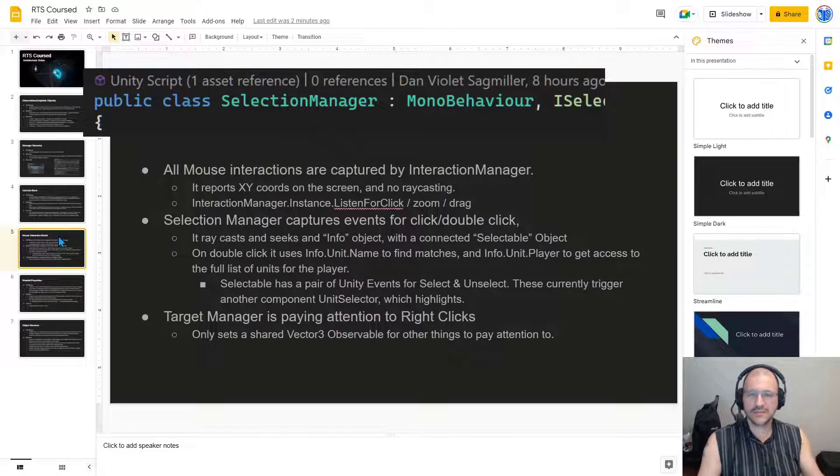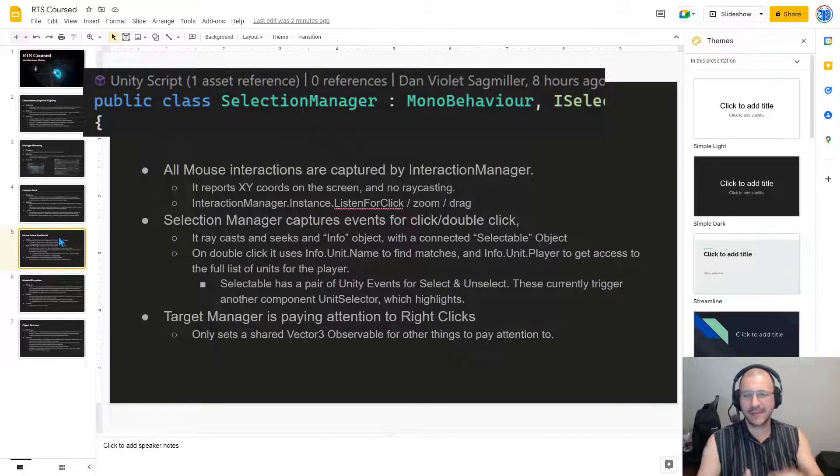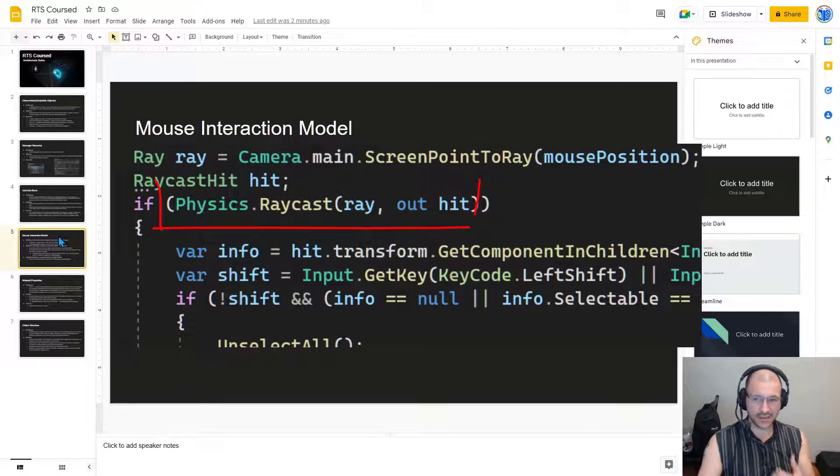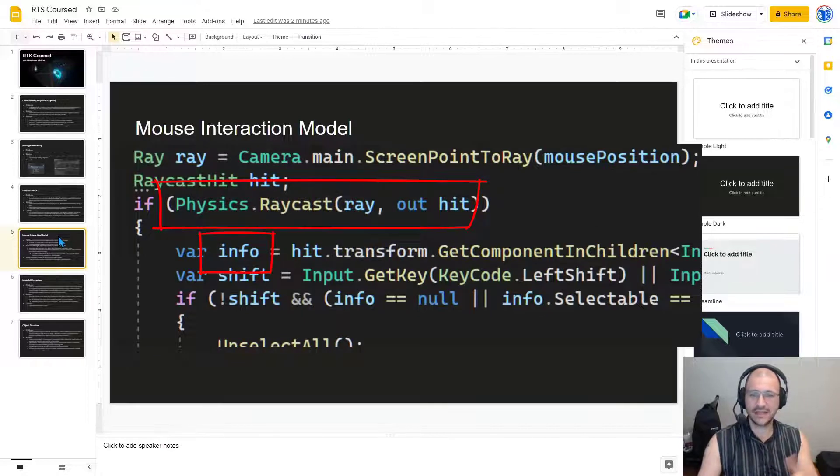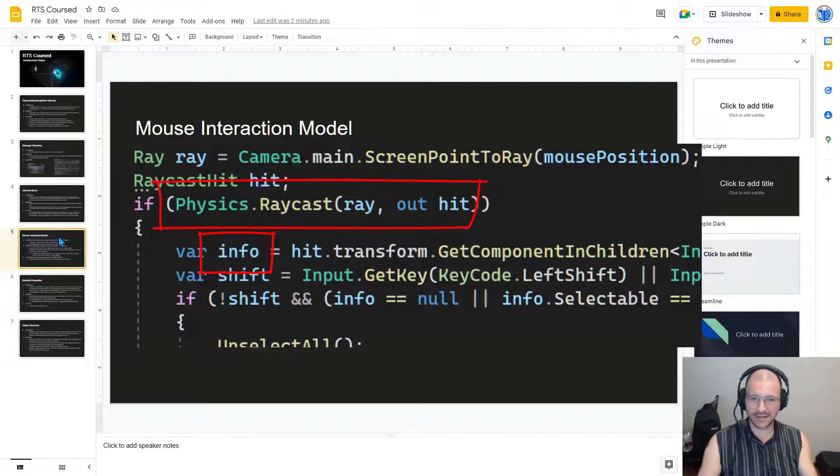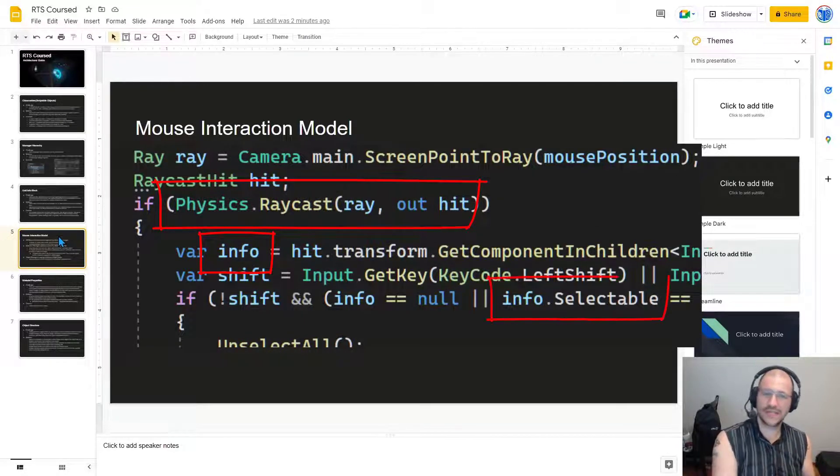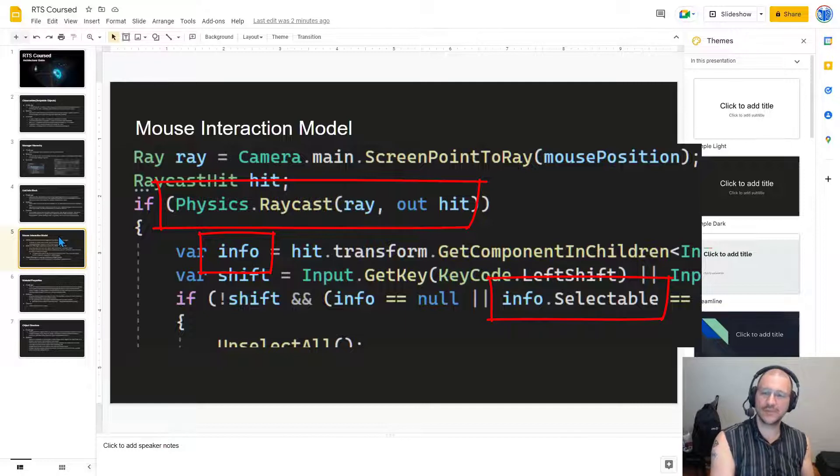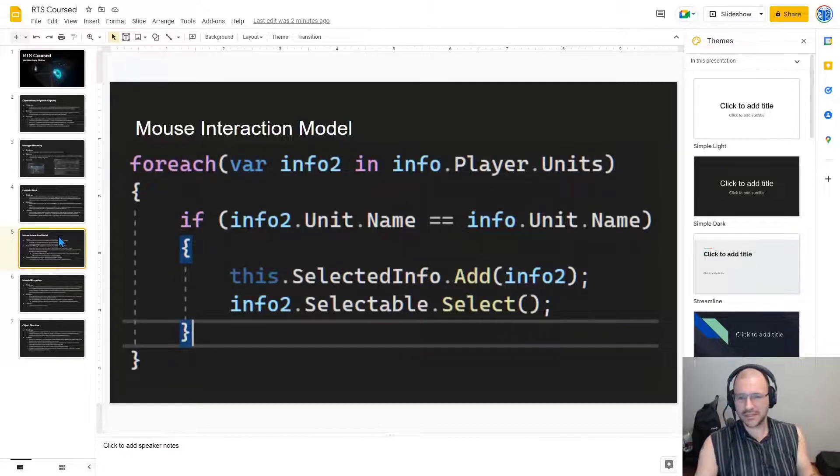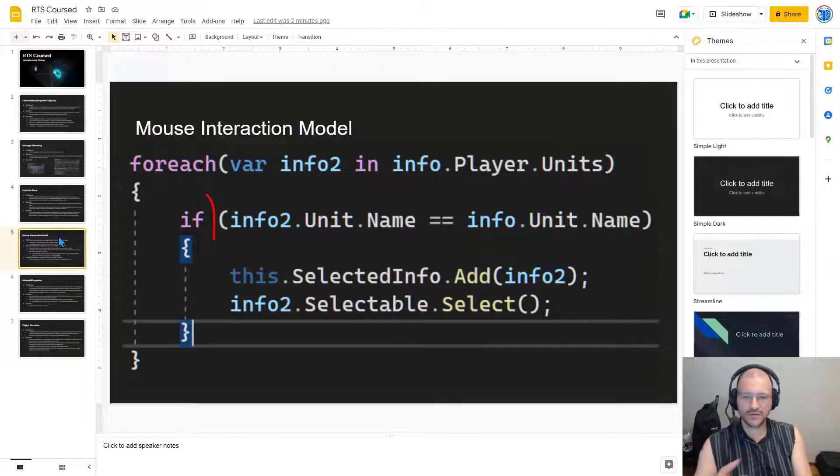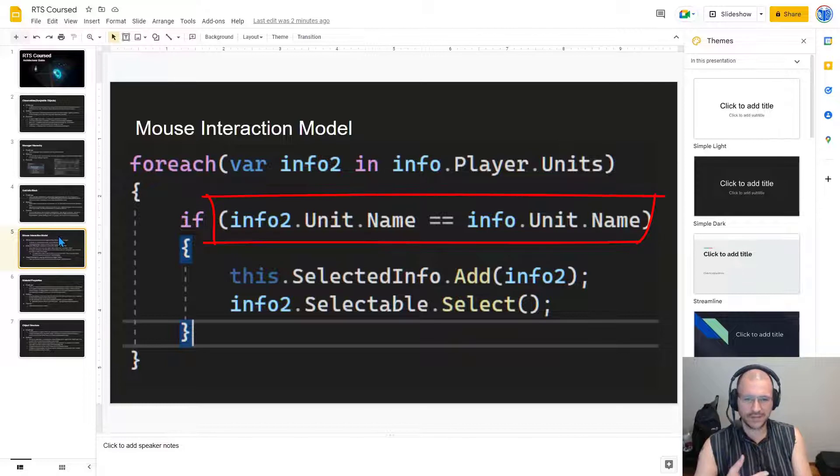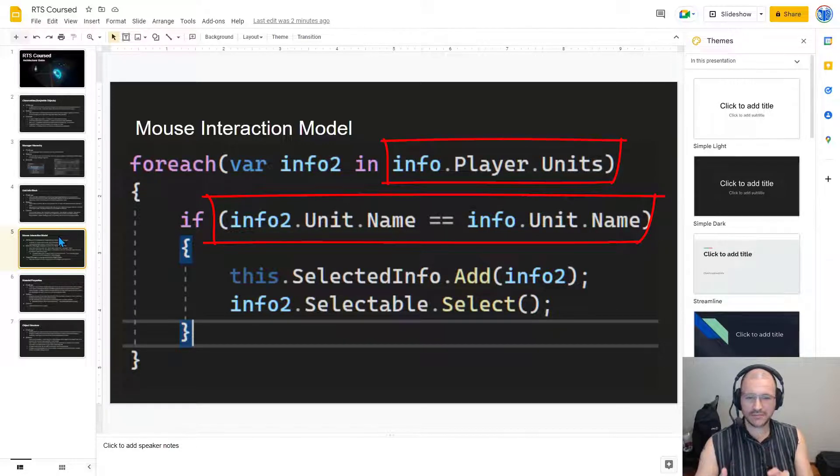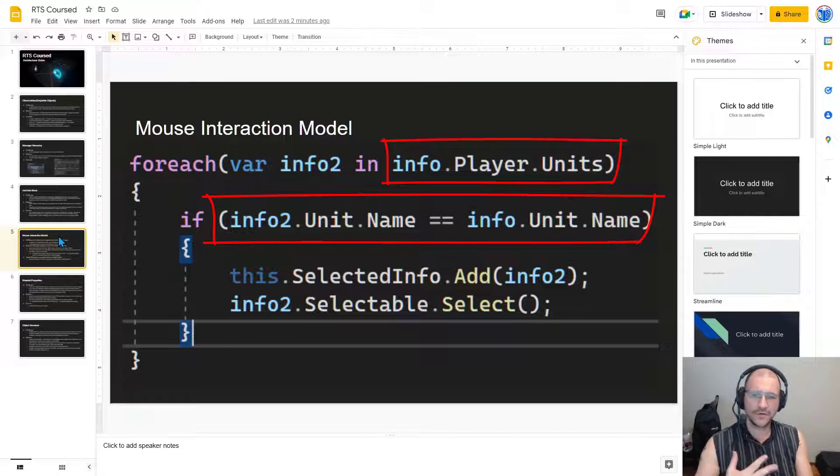The SelectionManager captures these events for Click and DoubleClick. It does a raycast and seeks to find the info object, which of course would also potentially have a selectable object. On DoubleClick, it uses info.unitName to find matches and info.unit.player to get access to the full list of units for that player.